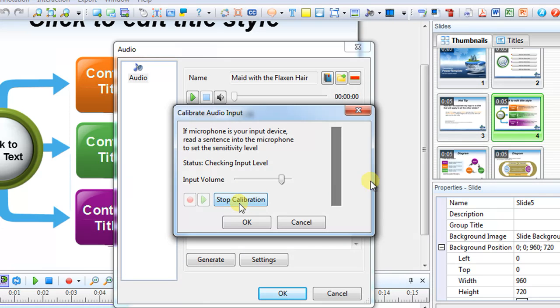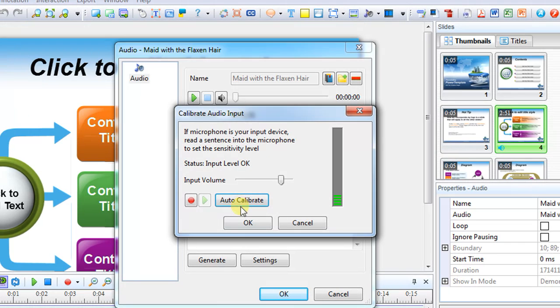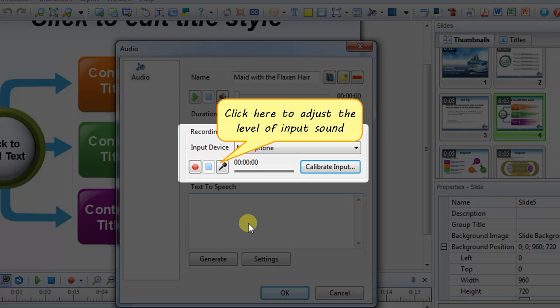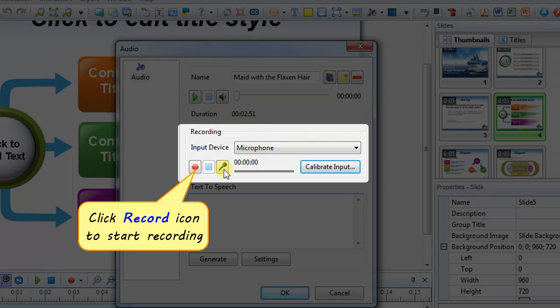Hello, I'm speaking so that Active Presenter can automatically optimize. After a few seconds, adjust the level of input sound. Make sure that everything is ready. Now let's record.